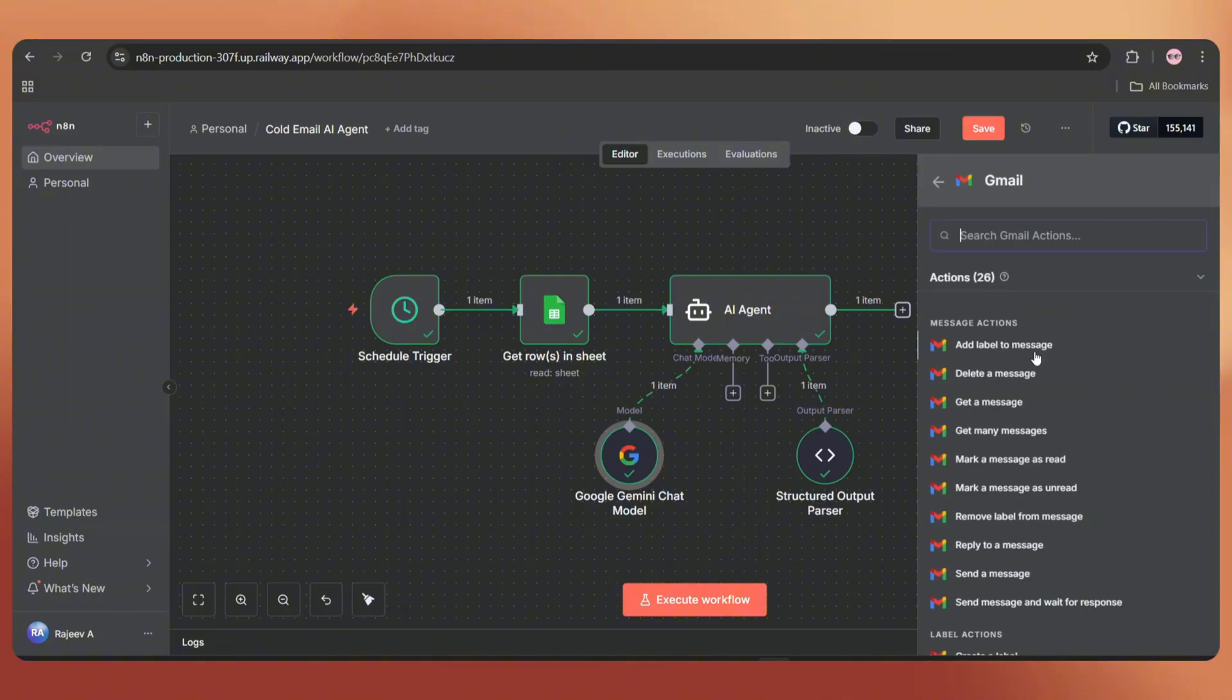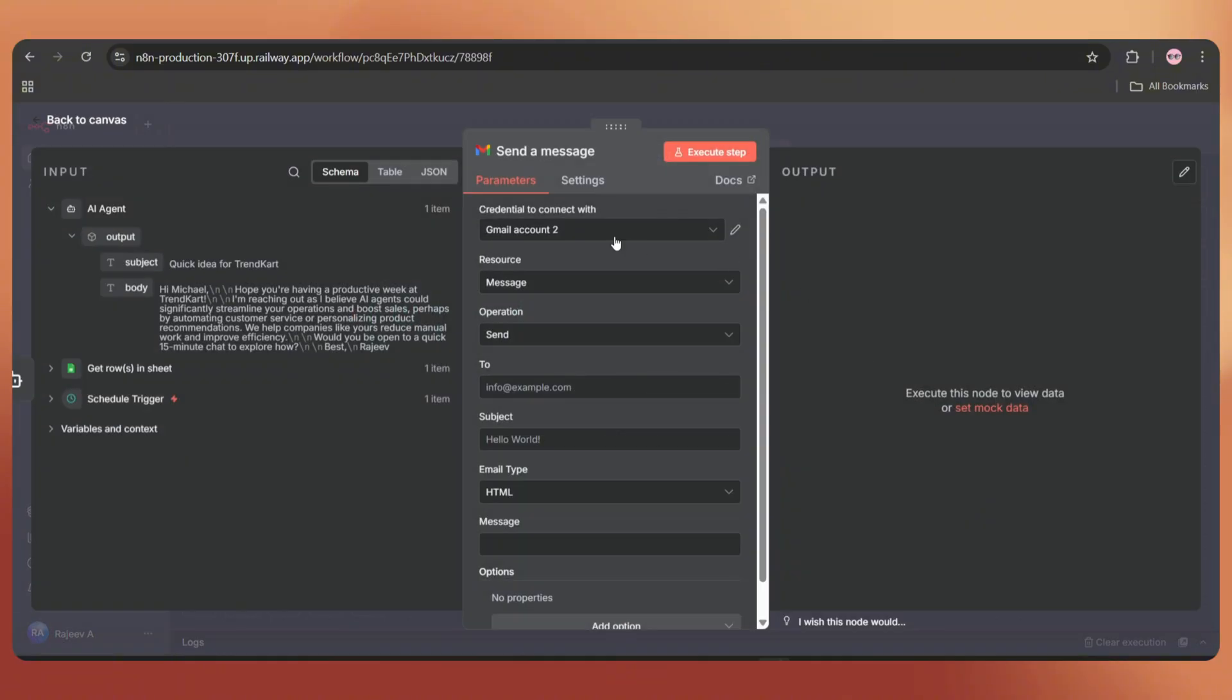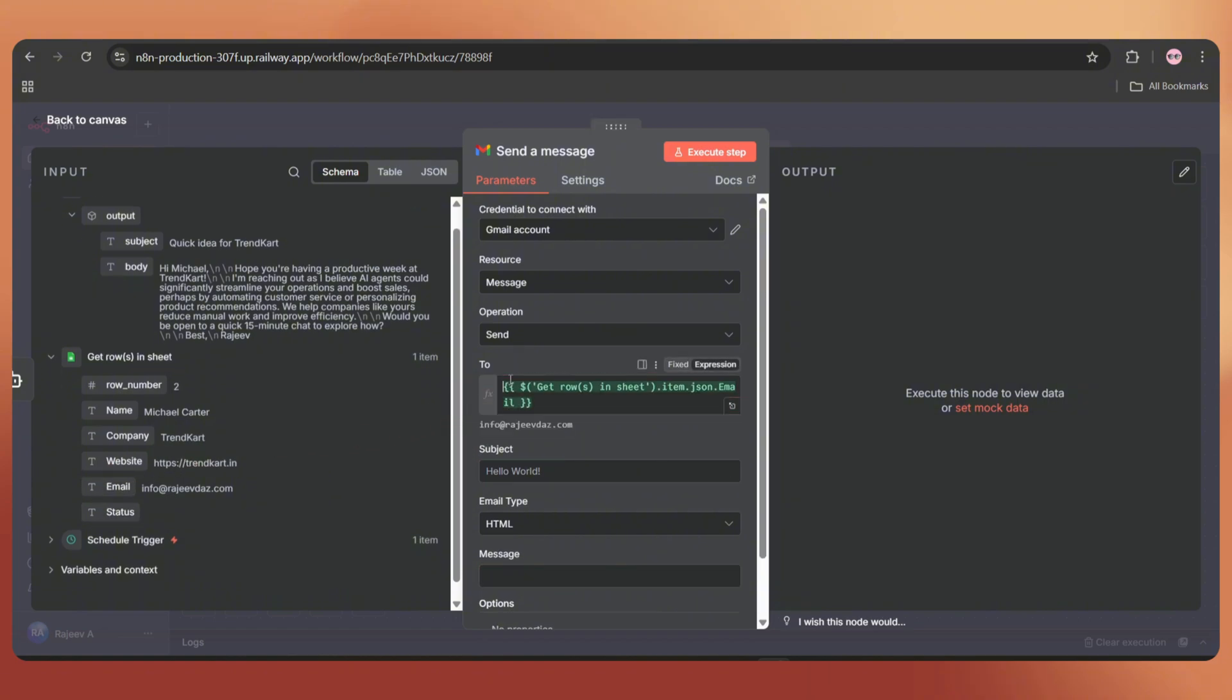Set the action as send a message. Select your Gmail email account. In the To field, we need to add the recipient email address. So click on the Google Sheets node and drag and drop the email string like this.